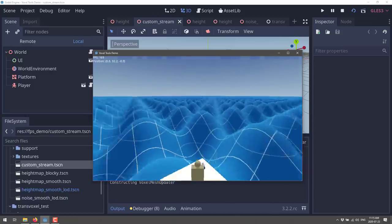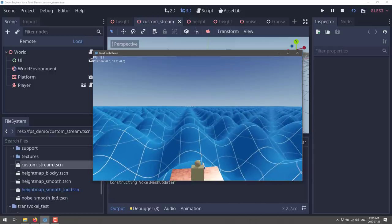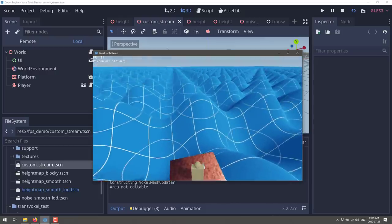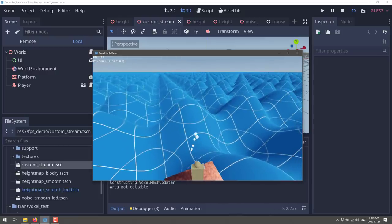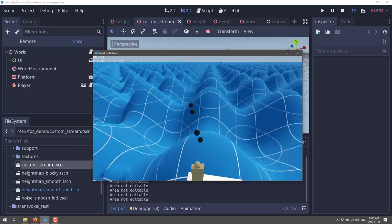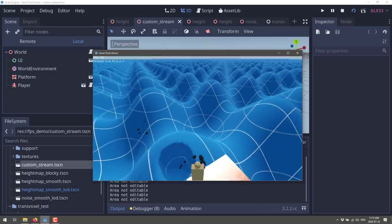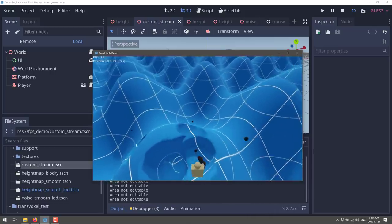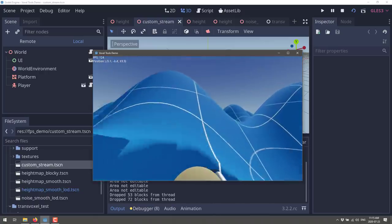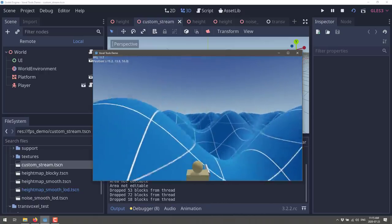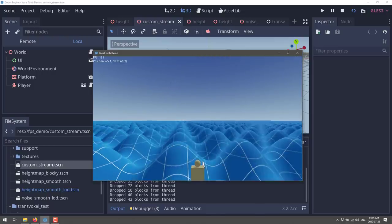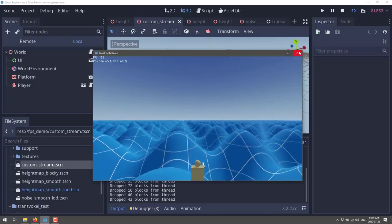I don't think you can do anything until it's finished loading. When I hit something, it says at the bottom 'area not editable.' But once it's done, we can edit it. So there we go — we can start carving a hole in the world. It's another approach to do basically the same thing.